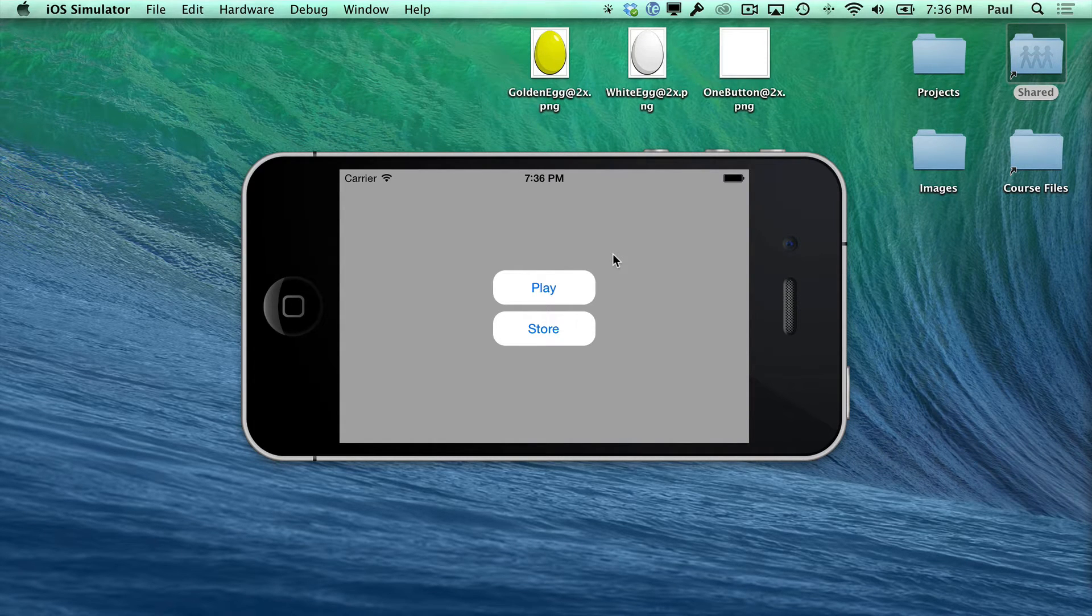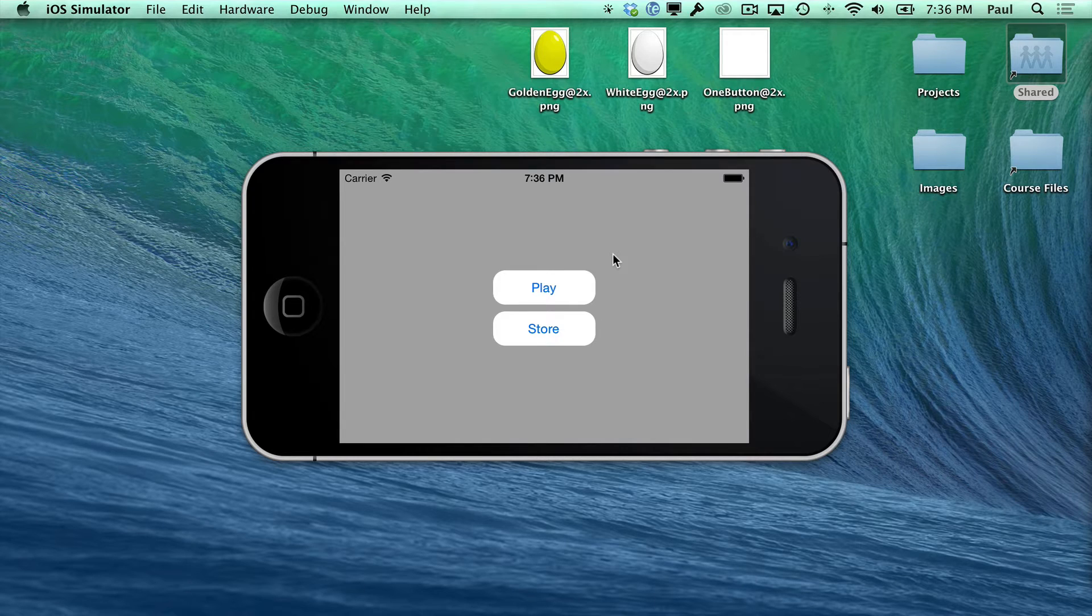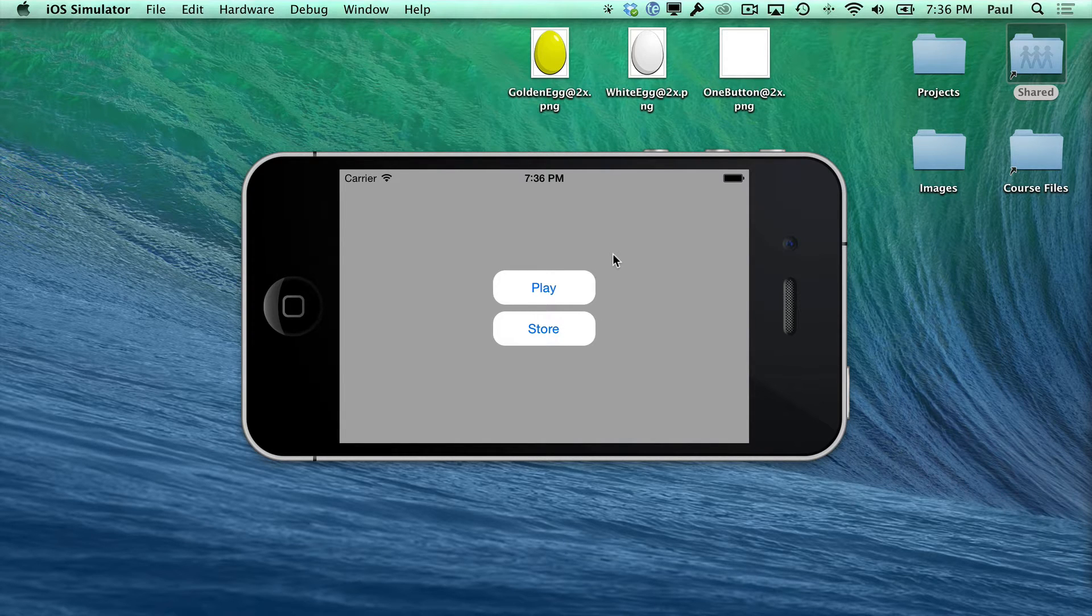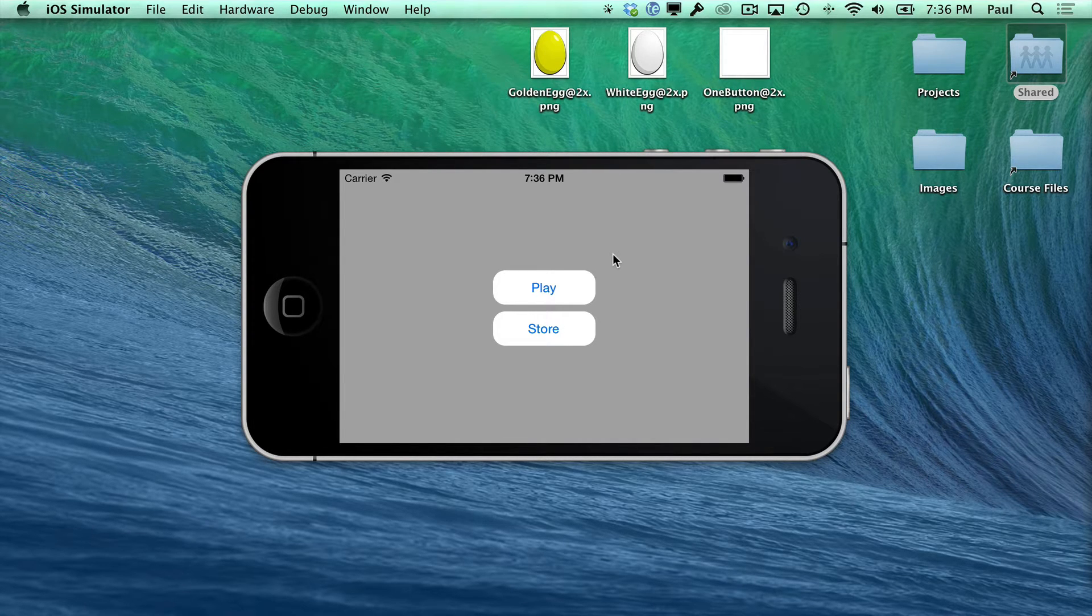Hi, this is Paul Solt from iPhoneDevTV. I want to give you a series of videos on how to make your very first iPhone game.